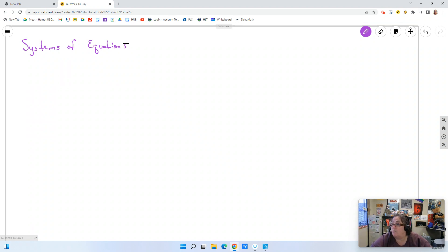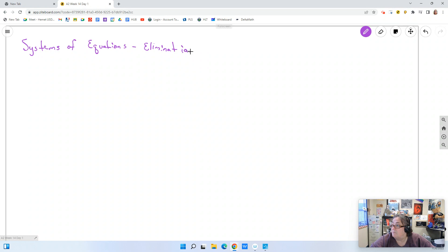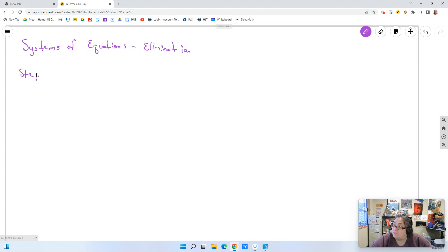So what we're working on today is systems of equations using the elimination method. We'll go over the steps for solving using elimination.